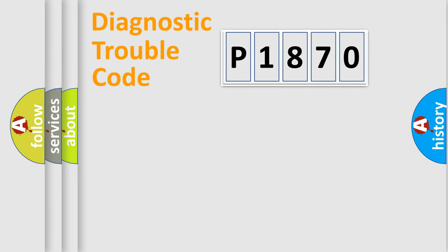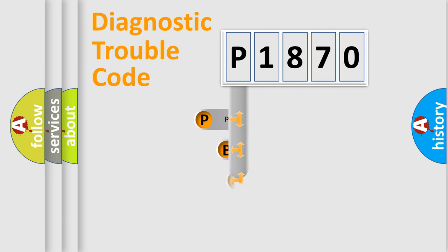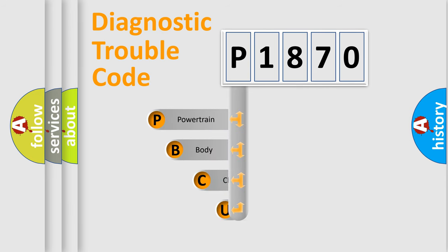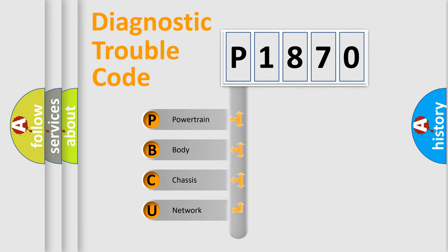First, let's look at the history of diagnostic fault code composition according to the OBD2 protocol.